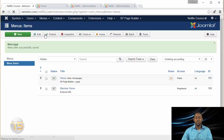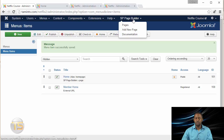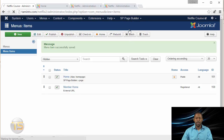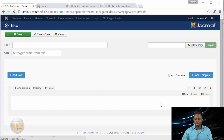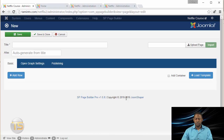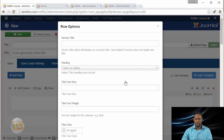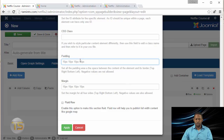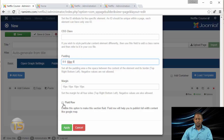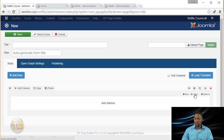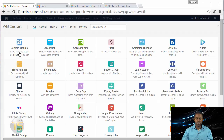Now we're going to create the page through the Page Builder. Go to SP Page Builder and click on Add New Page. We are going to create a new page for the members section. I'm going to delete this existing column and click on Add a New Row to get a fresh row. Then click on the Settings icon and scroll to the bottom where it says Padding. Put in 0, 0, 60px, and 0 for the spacing, and make sure this is set to Fluid. From here, click on Add Add-On and we're going to go with the Joomla Module.